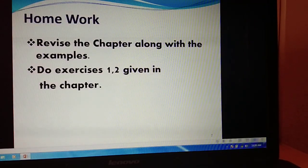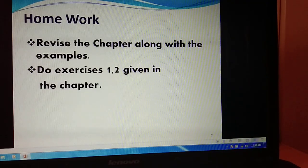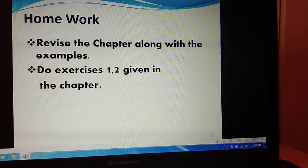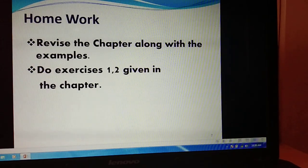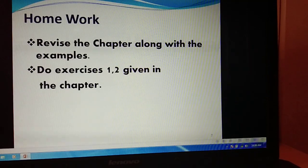So children, I hope you are clear with the past perfect tense and its structure. You are supposed to revise the chapter along with the examples and do exercises 1 and 2 in the book. In case you don't have the book, you may use your copy to note down the questions along with the answers. So till then, goodbye, have a nice day.